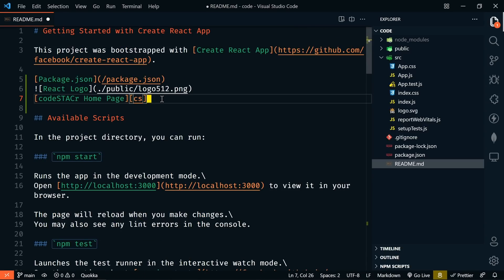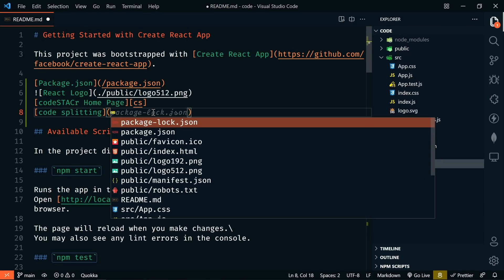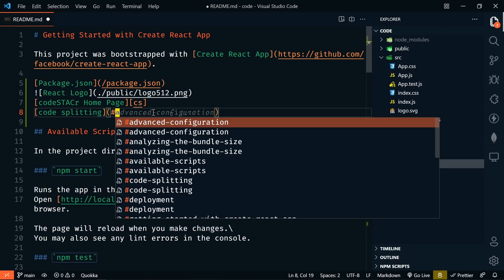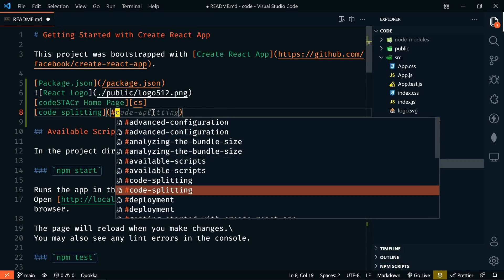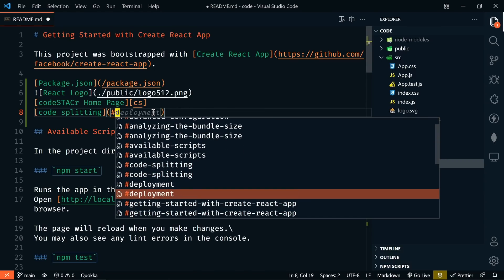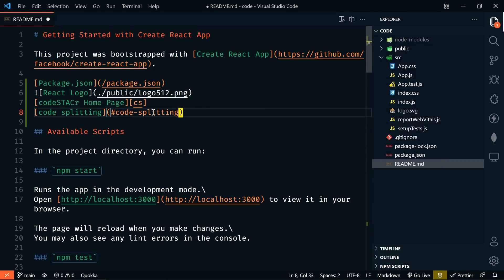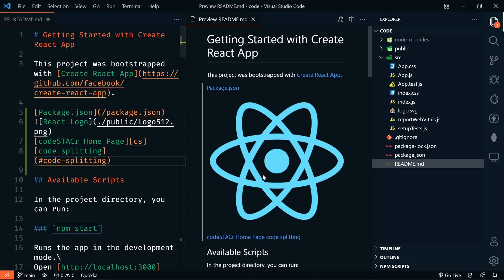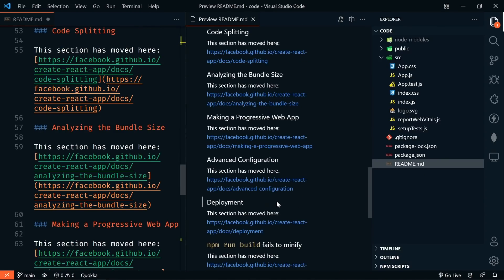And we can also use this path IntelliSense to help us to link to other headers within the same file. Let's say this is going to be code splitting. And to find that link, let's just type hashtag. And here are all of the headers in this file. So we're looking for code splitting. Let's do that. And if we go over to our preview and we click on code splitting, it brings us down to that header.